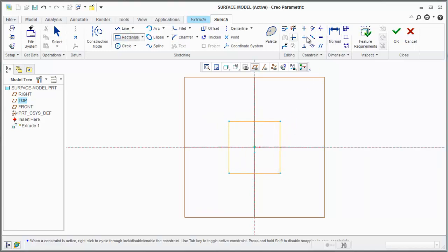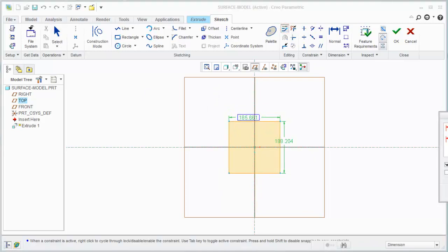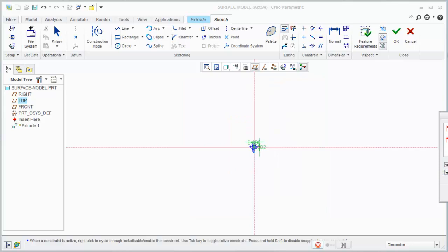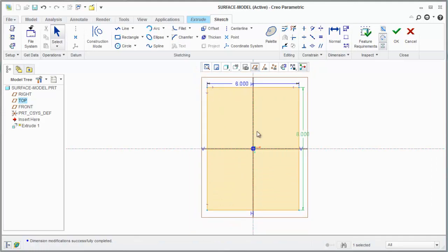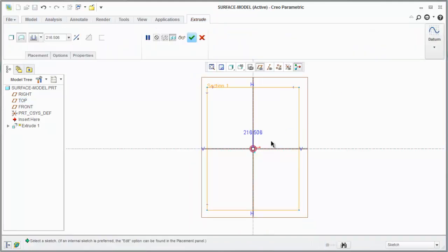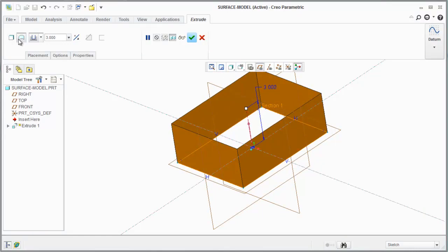I'm going to create something really quick here. I'm going to lock the scale and make this six inches, and we'll make that eight. I'm going to create a surface — you see I have the option here for surface — so this is going to be an extruded rectangle, but it's a surface model.